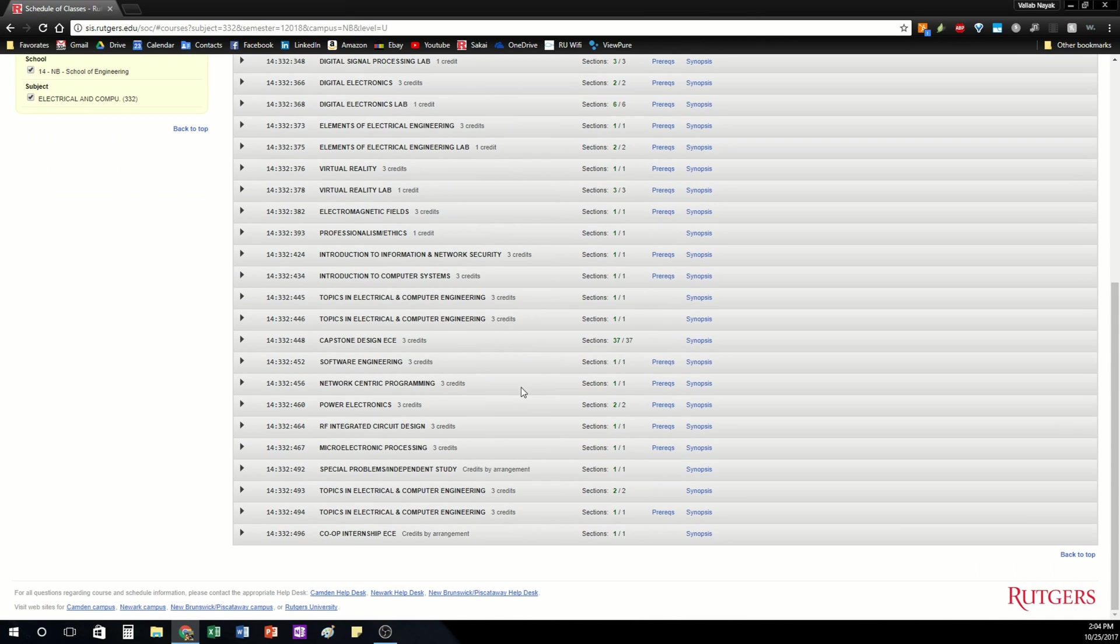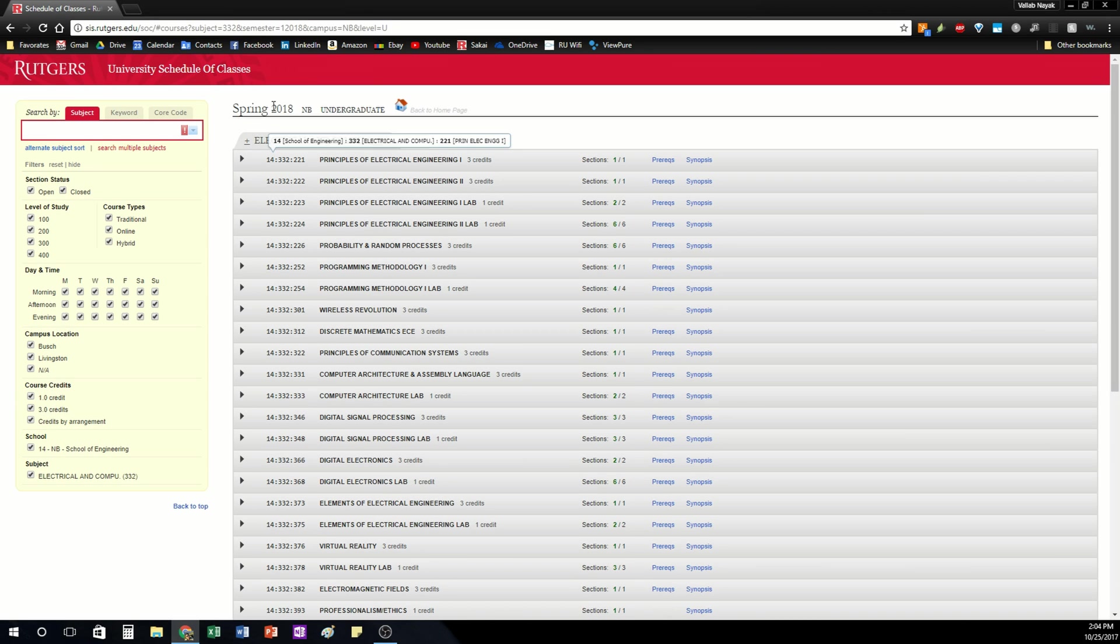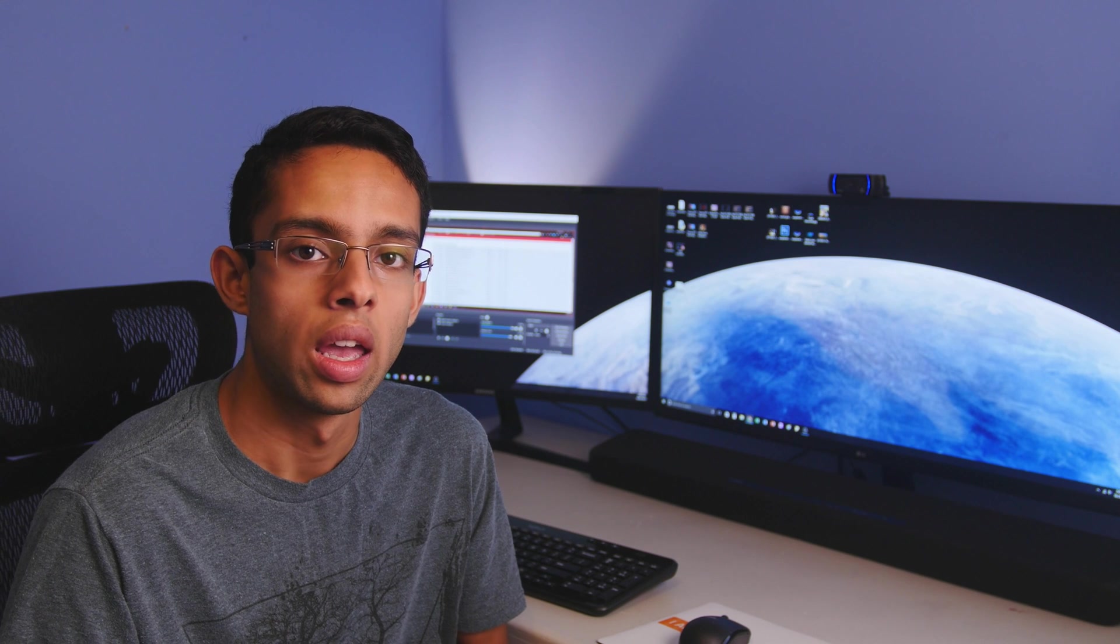So again if you have any questions on this leave them in the comments and I'll try to answer them. And if you need another video on the schedule of classes I can make that too. Just put your questions down below. So in the next video we're going to look at how to decide which courses you need to look for and we're going to use Degree Navigator to do that.